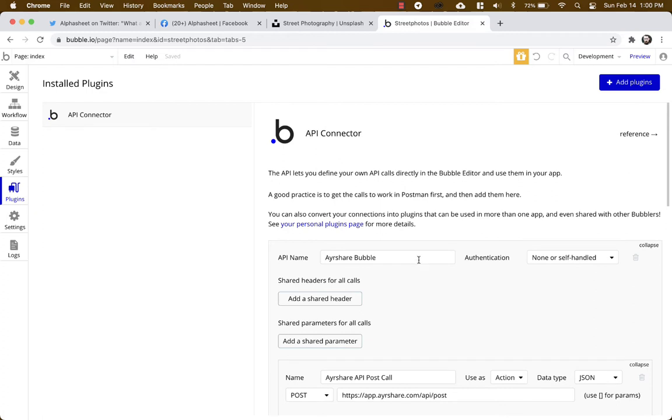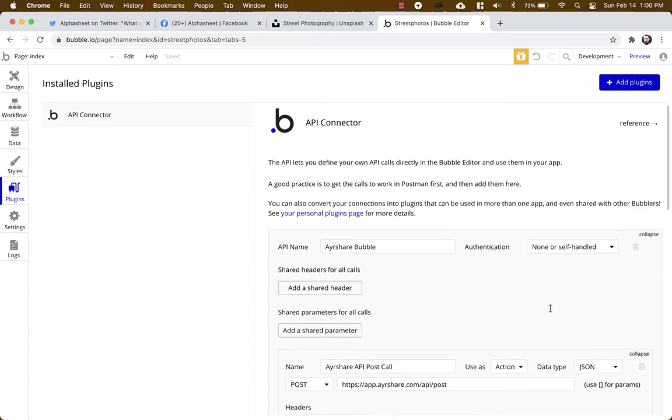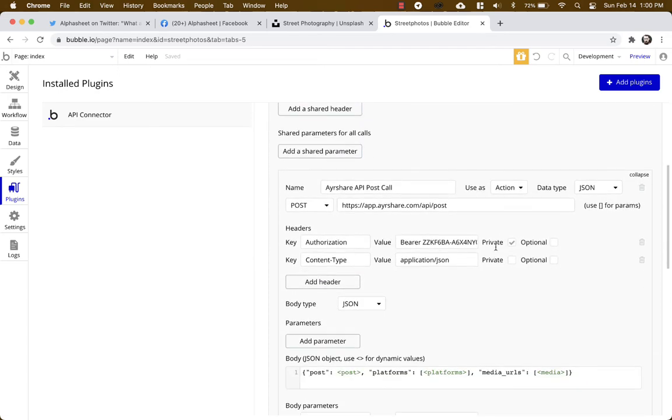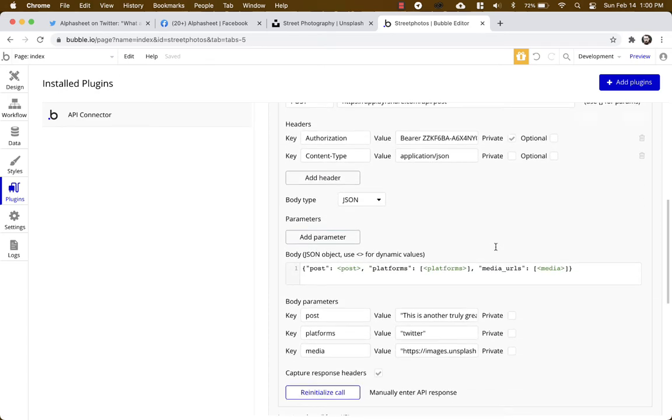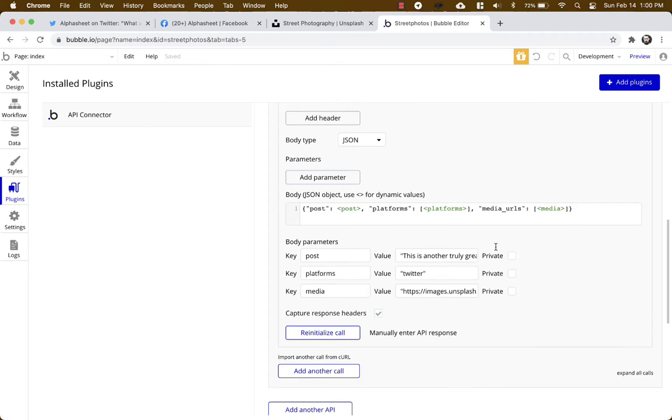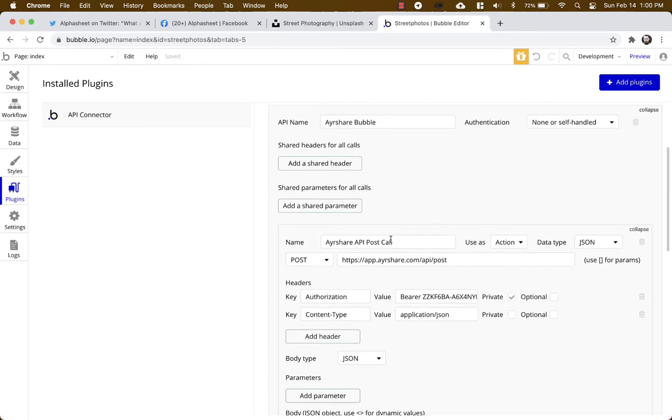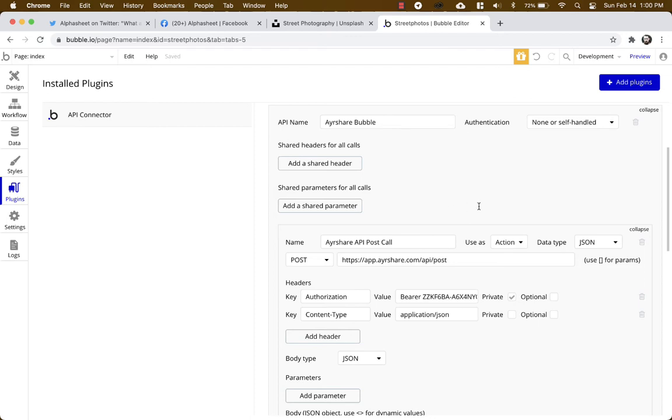First thing you need to do is give it a name. We called it Airshare Bubble. For authentication you can choose none or self-handled. So you're going to set up a call and you're going to give that call a name. We called it Airshare API post call because we're going to be posting to our social media destinations.